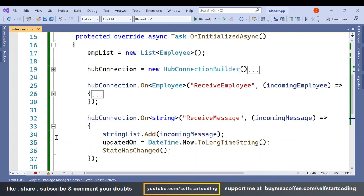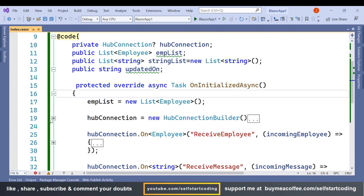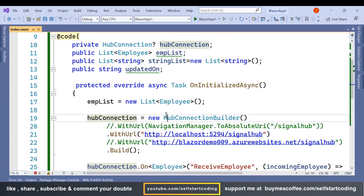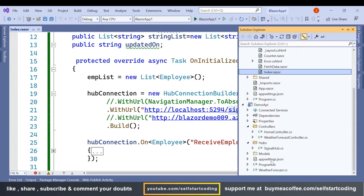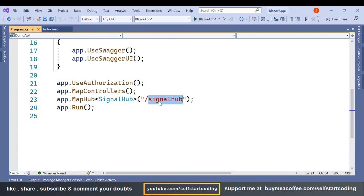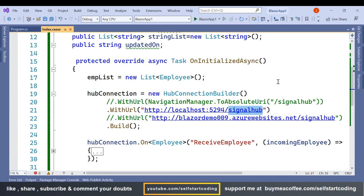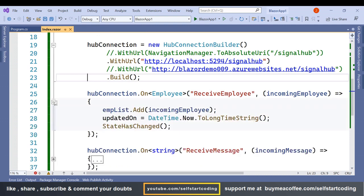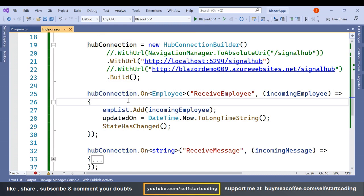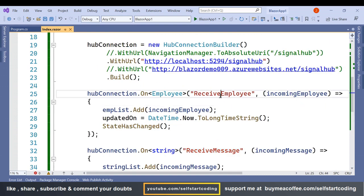In the OnInitialized method, we initialize the Employee object. Then we use HubConnectionBuilder with WithUrl, pointing to localhost with the API port and the path '/signalhub' — matching the route we defined in the API's Program.cs. If you named it ChatHub, you would use '/chathub' here.